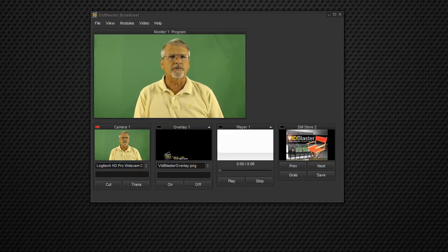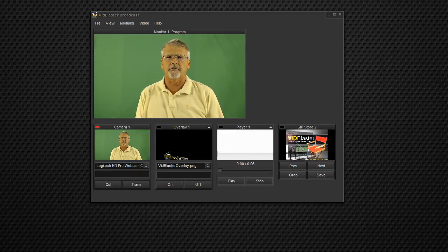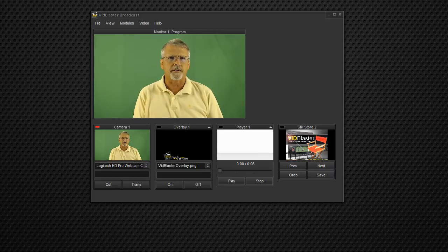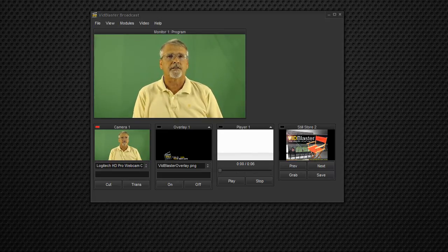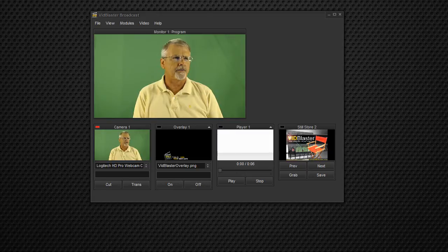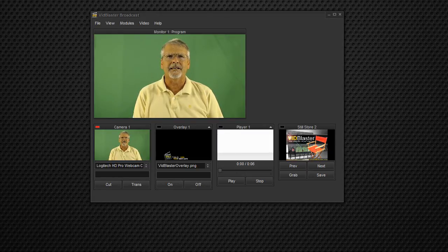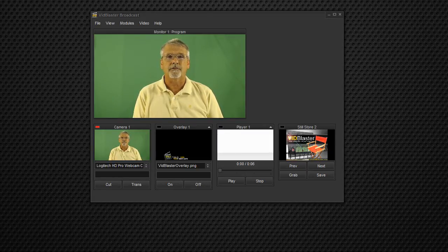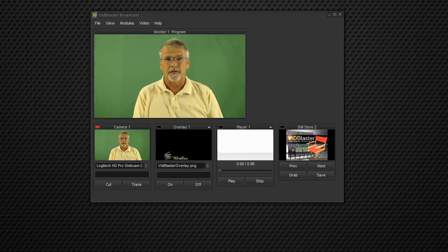But then we also send an HTML5 stream, which is a different process that they have, a lower resolution stream, about 320 by 180 at maybe 350 bit rate.